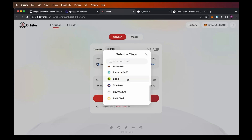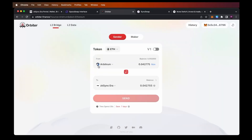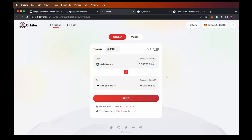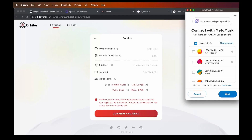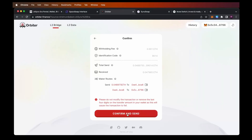I'm choosing ZK Sync Era as the destination, and I'll hit max to transfer all I have, deducting the fee. As you can see, we can save one to two dollars and the average bridge time should be around 30 seconds. Once I click send, I'll be prompted to switch to the network I'm sending from — in my case Arbitrum — so I'll hit switch network and connect the wallet. Important notice: do not modify the transaction or remove the last four digits of it, because based on that the bridge knows this is our transaction and identification code. Just click confirm and send.